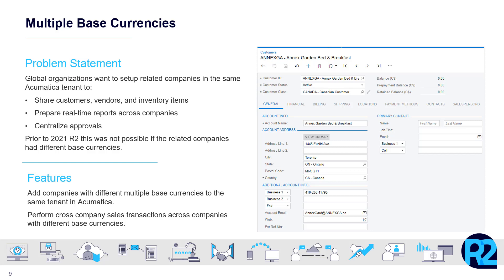In 21R2, Acumatica makes it possible for global organizations to manage multiple related companies in the same tenant. This is important because it allows those related companies to share customers, vendors, and inventory items, centralized approvals, and get real-time reports added up across those different companies.